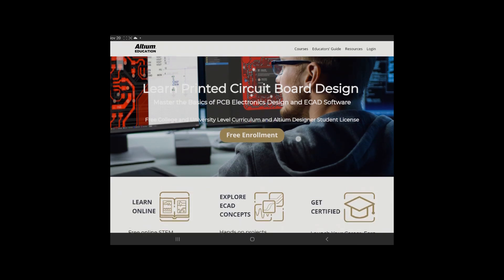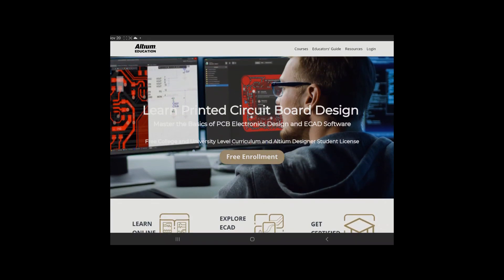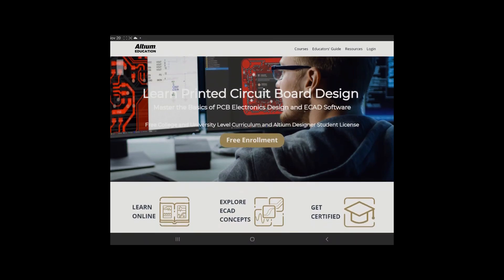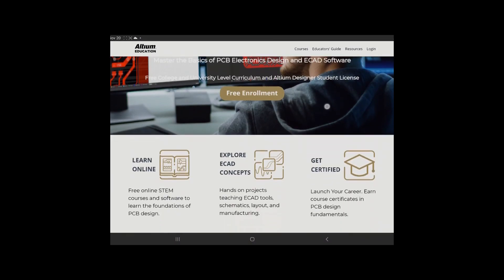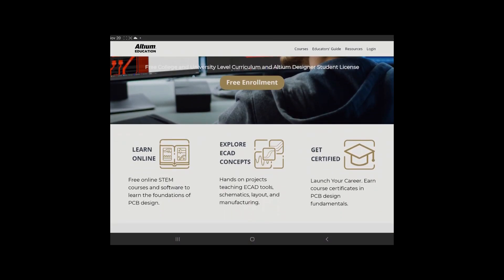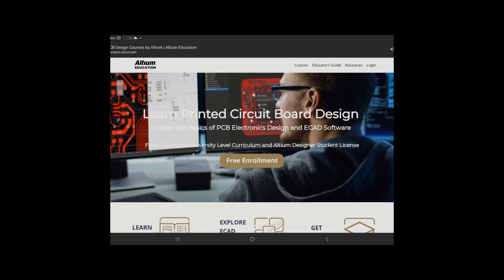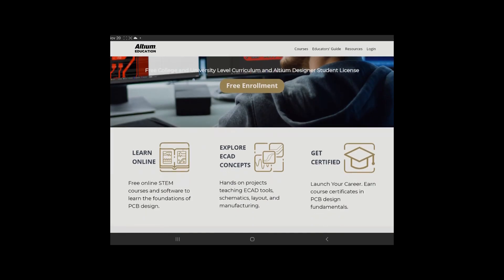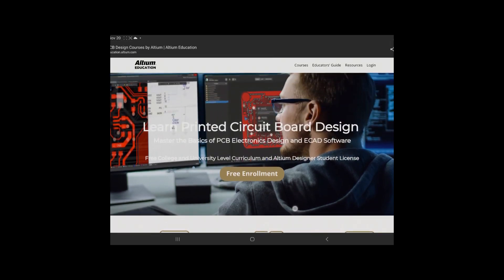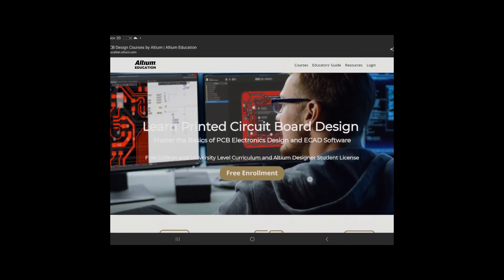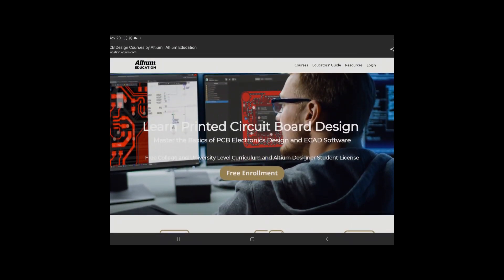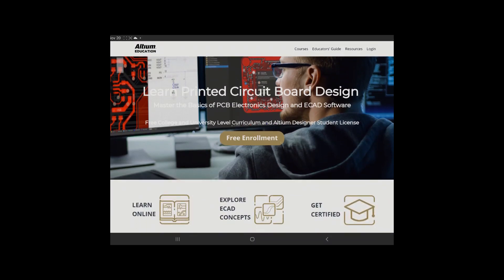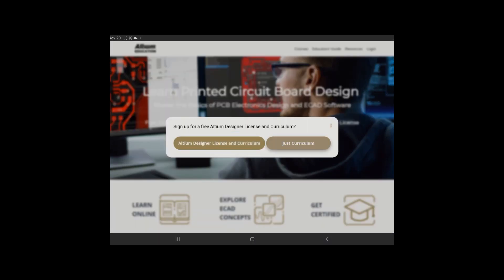Then what you're going to do is here it's saying learn printed circuit board design, most of the basics of printed circuit boards. You're going to learn, of course, how to use Altium. As you can see on these screens here, it's about designing printed circuit boards. You're going to learn online and you're as well going to get certified. You can see here, launch your career with course certificates in PCB design fundamentals. So this is a very good opportunity for those of you interested in electronics.